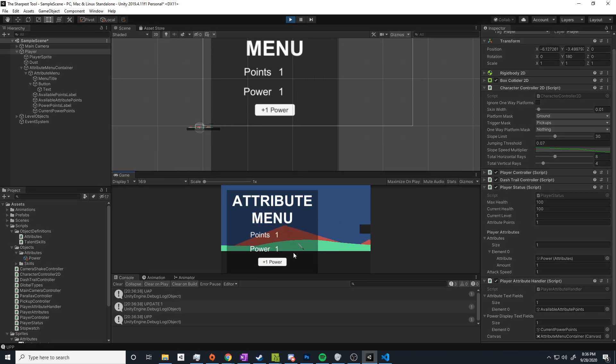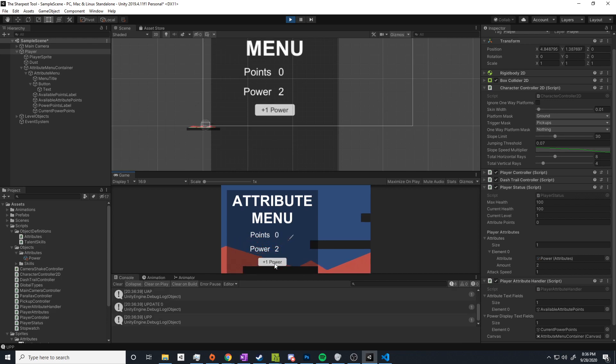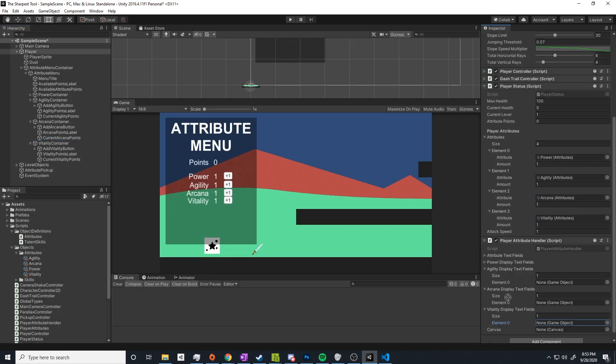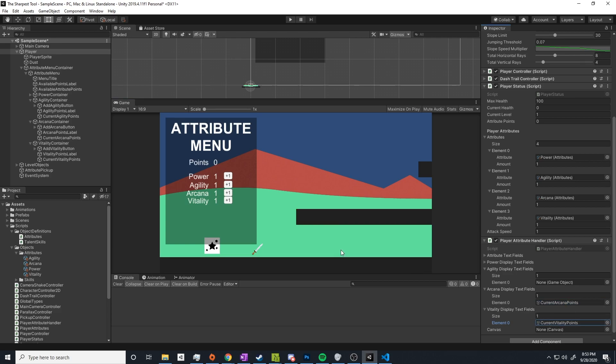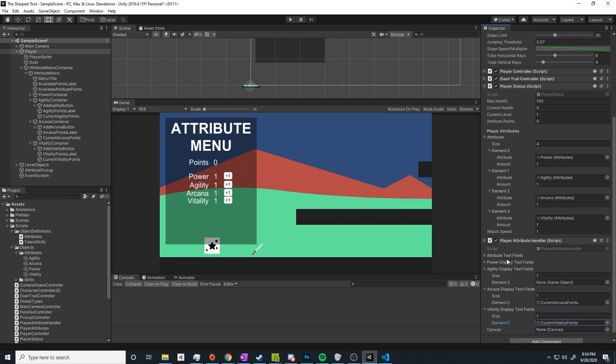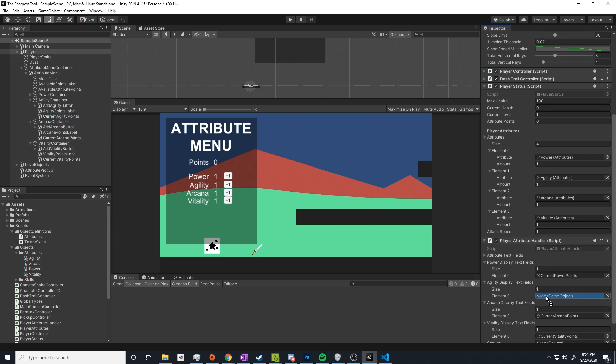But after learning the basics I created a simple object for one of the attributes, applied it to the player, created a very simple menu that displays the current attribute points and allows the player to increase specific attributes. And everything worked fairly well so far, so I added the other three attributes that I wanted and needed and everything was looking pretty good.